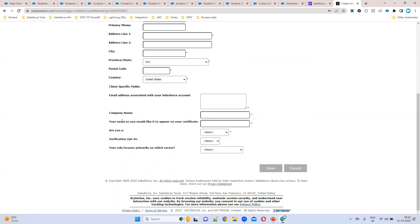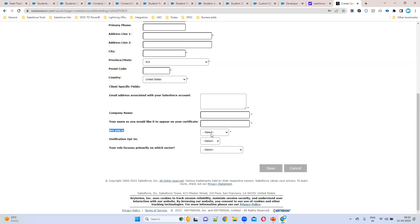This is very important: your name as you want it to display on your certification. For example, if I want my name displayed as 'Sravvas Raju', I can enter that exact name here — whatever name you want displayed on the certification.